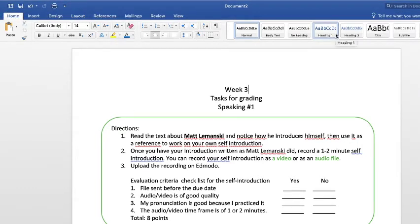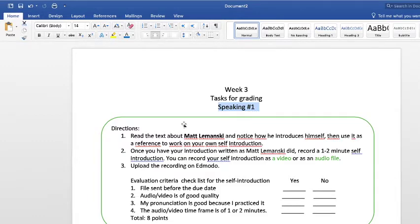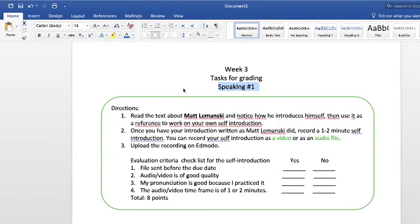Good afternoon students. On week three there are a couple of activities that I'm going to grade. The first task is speaking — speaking one directions.